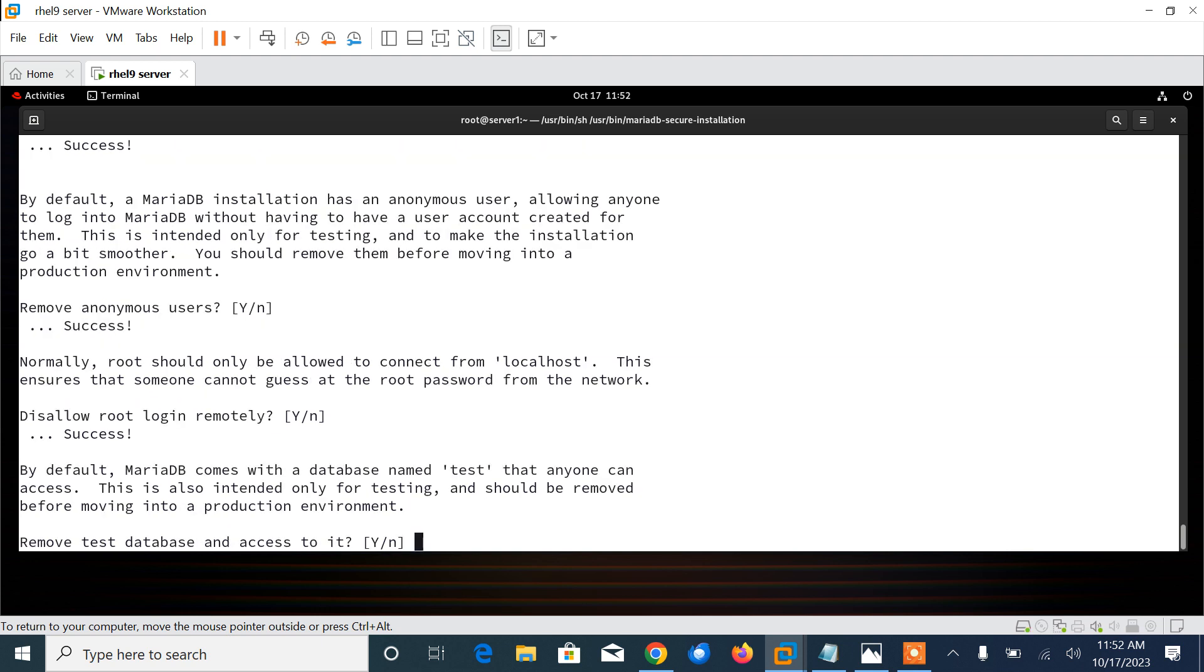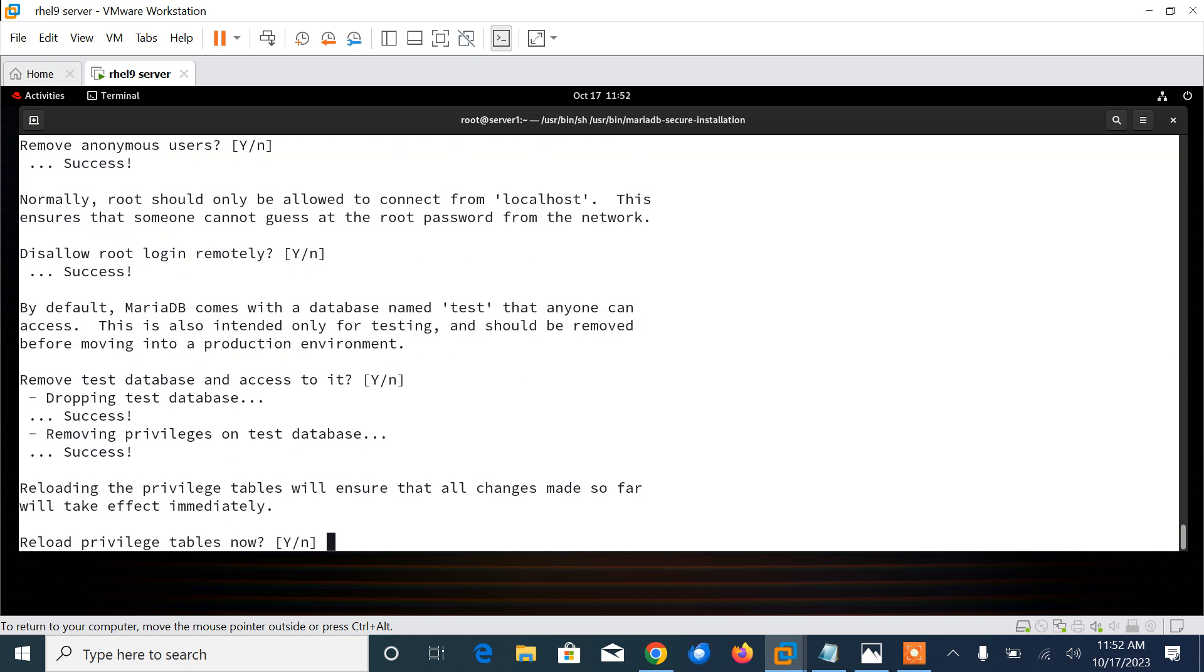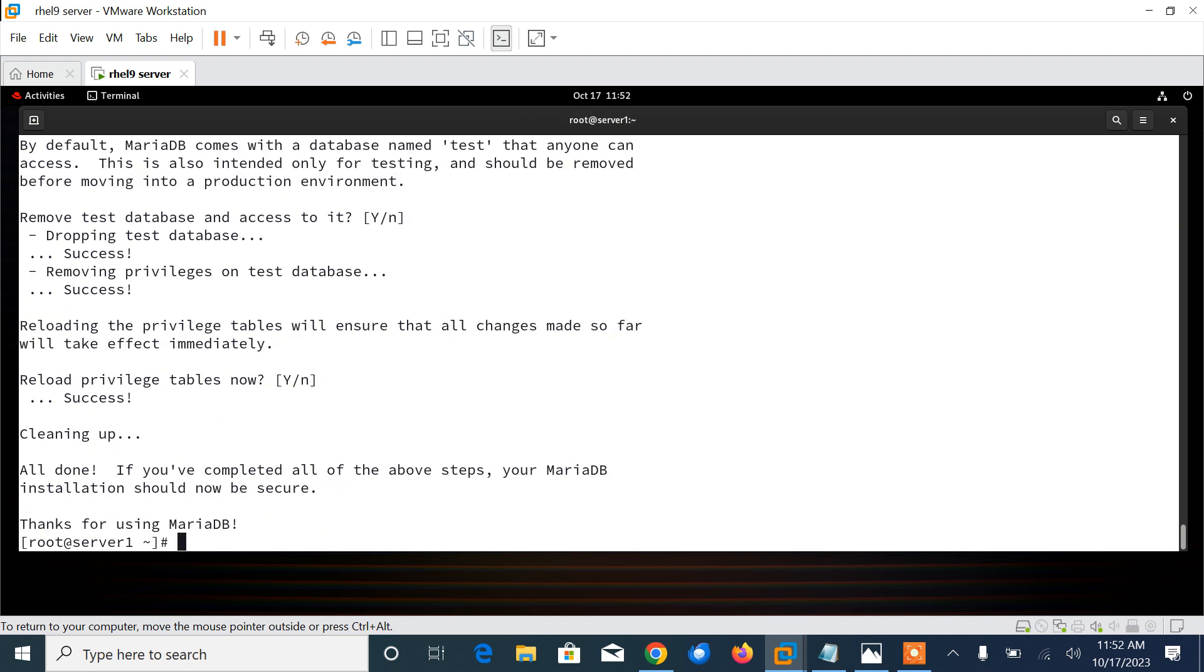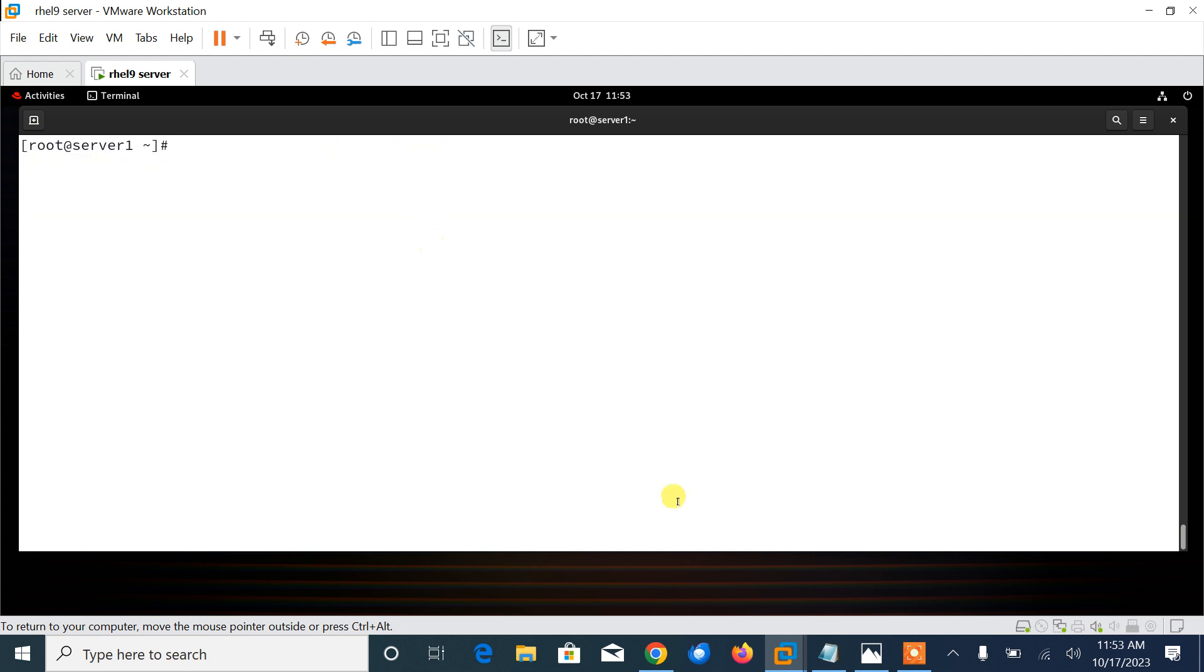Here you will be prompted to determine which actions we need to perform or not. Enter the current password for root or enter for none, I'll press enter. Change the root password? Yes. I'll give the password zabbix. Now remove the anonymous user? Press enter. Disable root login? Press enter. Remove test database? Press enter. Reload privileges table? Press enter. Thanks for using MariaDB.